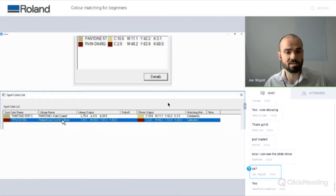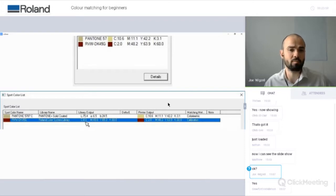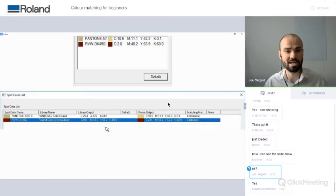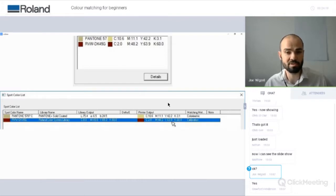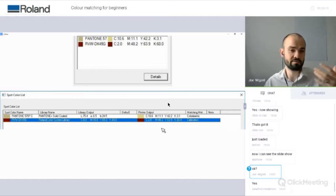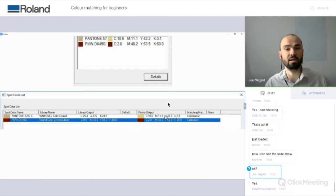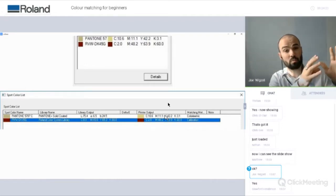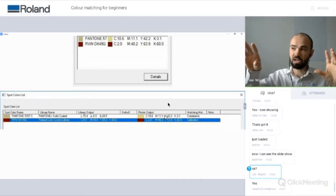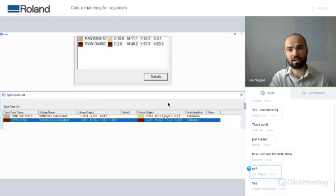Looking at the screen, the library output for this Roland colour — RVWDK45G — is 0, 49, 65, and 60 for the CMYK channels. What my printer is actually going to print is 2, 48.2, 63.9, and 60 — so the values are tweaked slightly as they go into the RIP in order to achieve the library colour. That's the way spot colours work: they have a library value which is the colour they want to be, and a printer value which is the colours it's going to print in order to achieve that colour.